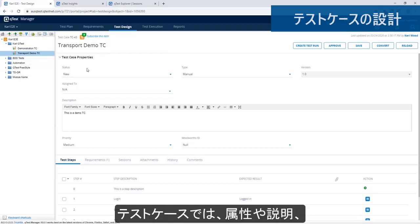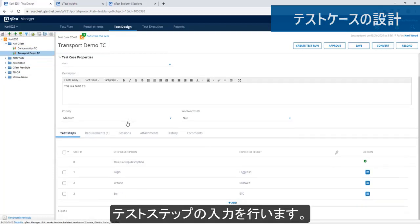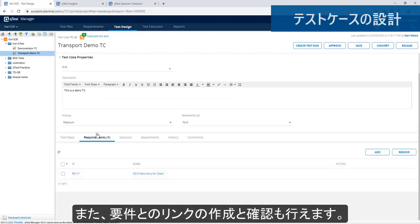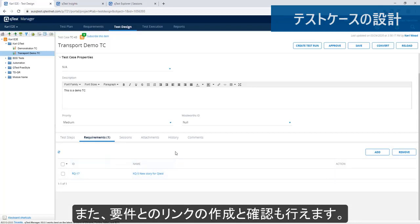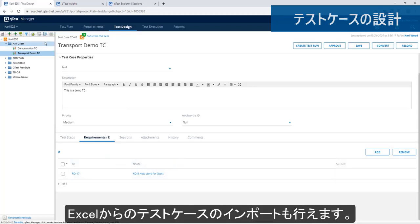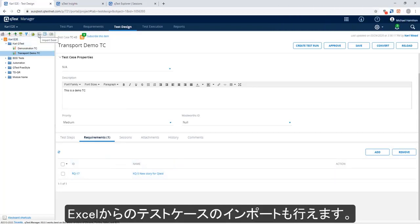You have test case properties, a description, and test steps, most importantly. Here, you also will see which requirement it's linked to. You can link to more than one. Most importantly, you can import a test case from Excel if required.